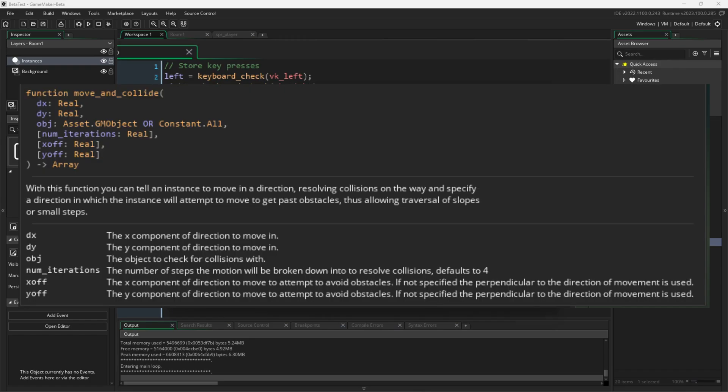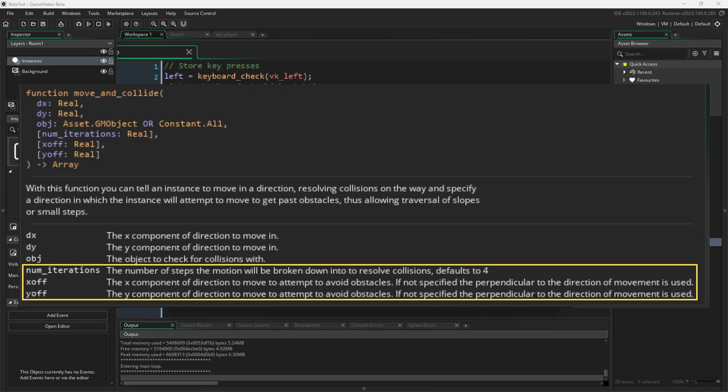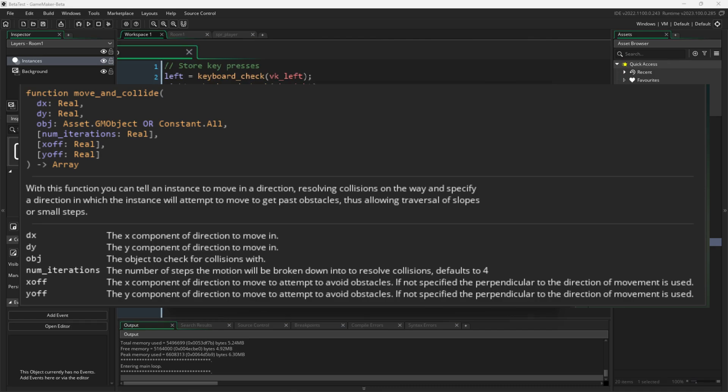It's also worth noting that there are three more optional arguments that you can put into Move and Collide, but those will be for another video. If you want to play with Move and Collide today, you can on the newest beta release of GameMaker.